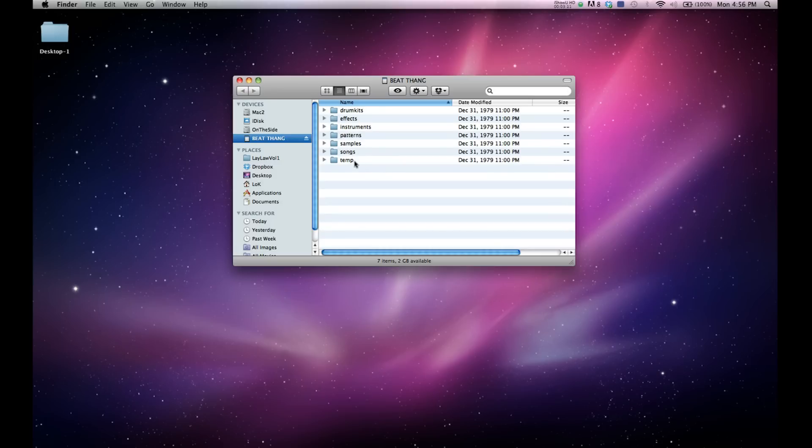What they are named is actually what they are. The drum kits folder is where your drum kits will be stored. Effects is where your effects will be stored. Instruments, the instruments, and so on.